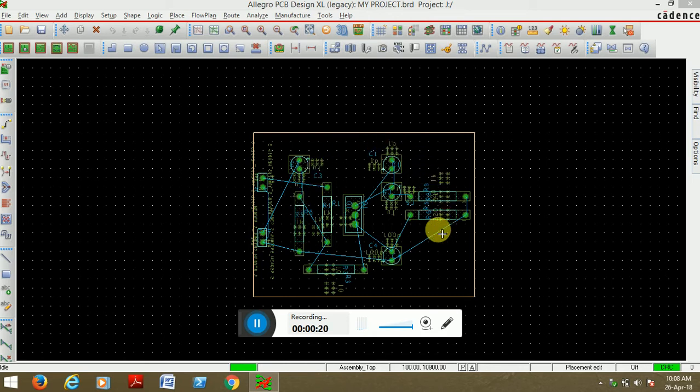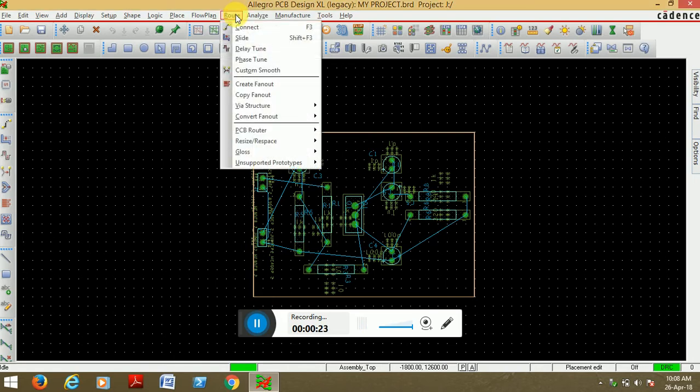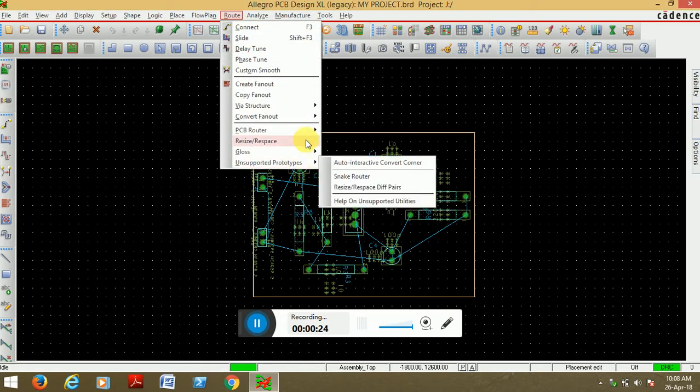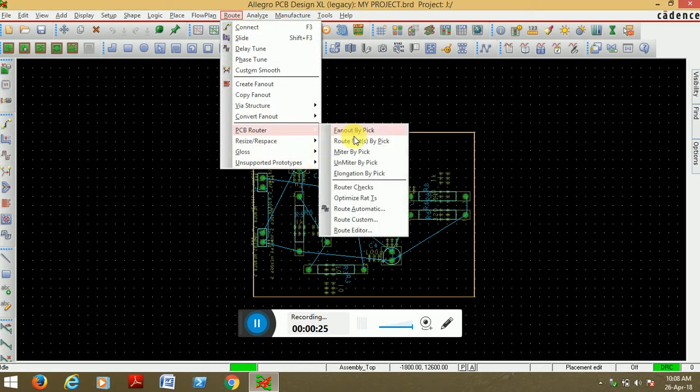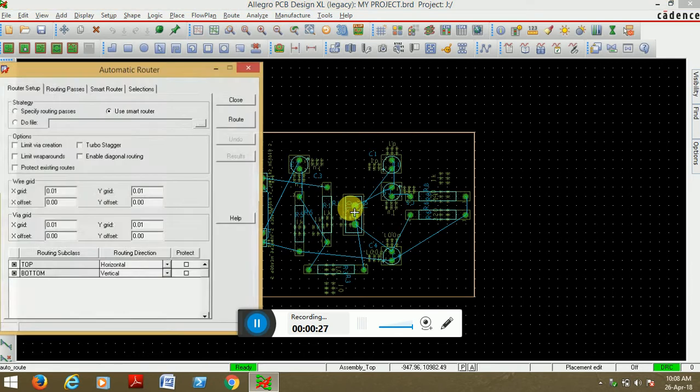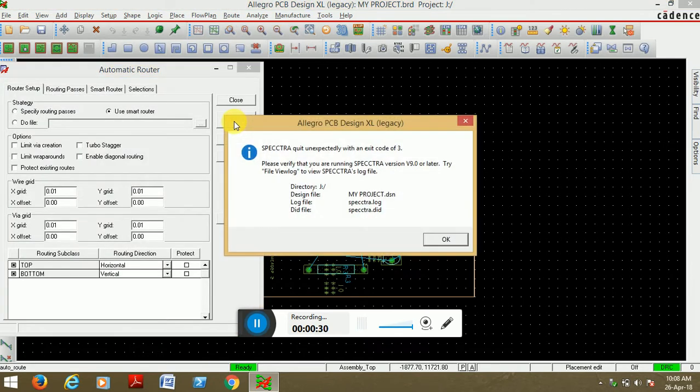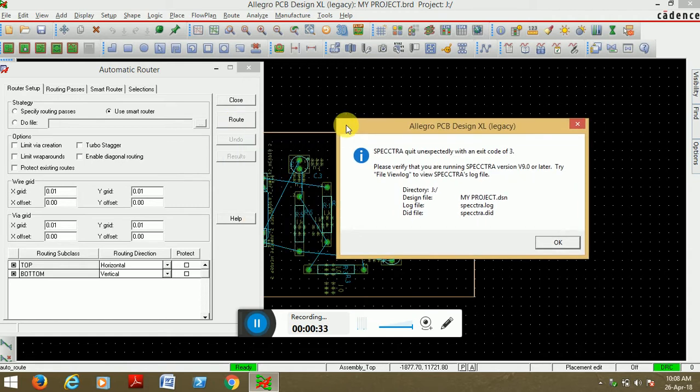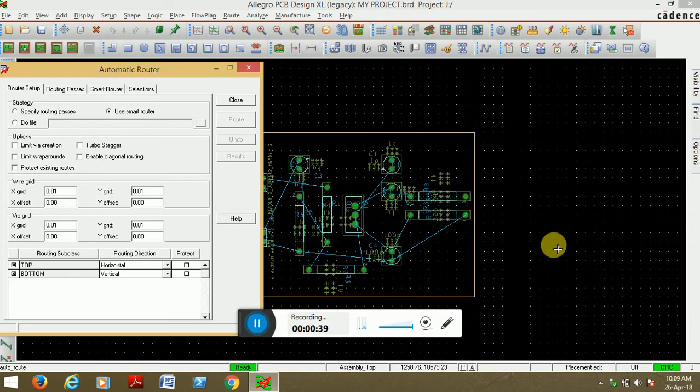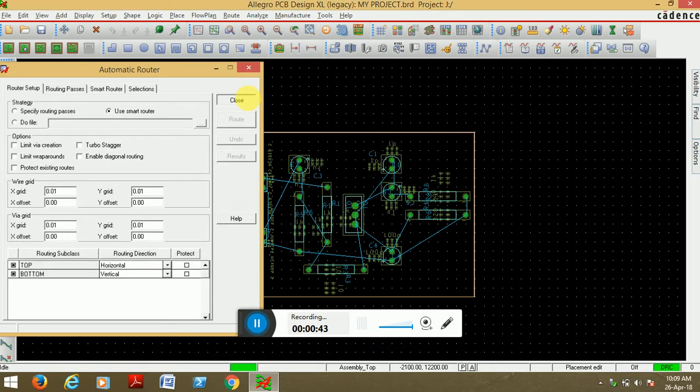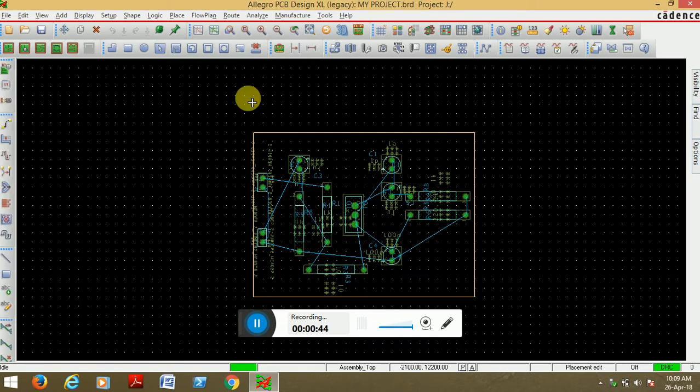am autorouting. Now see, error occurs - Spectra quit unexpectedly. So why does this error come and how to remove this error? Simply,